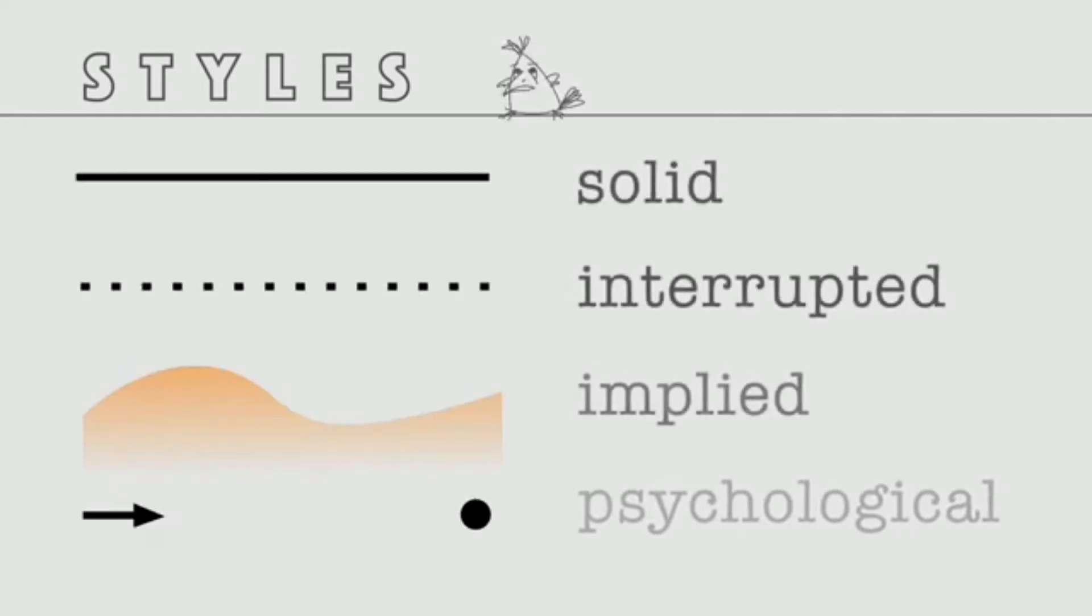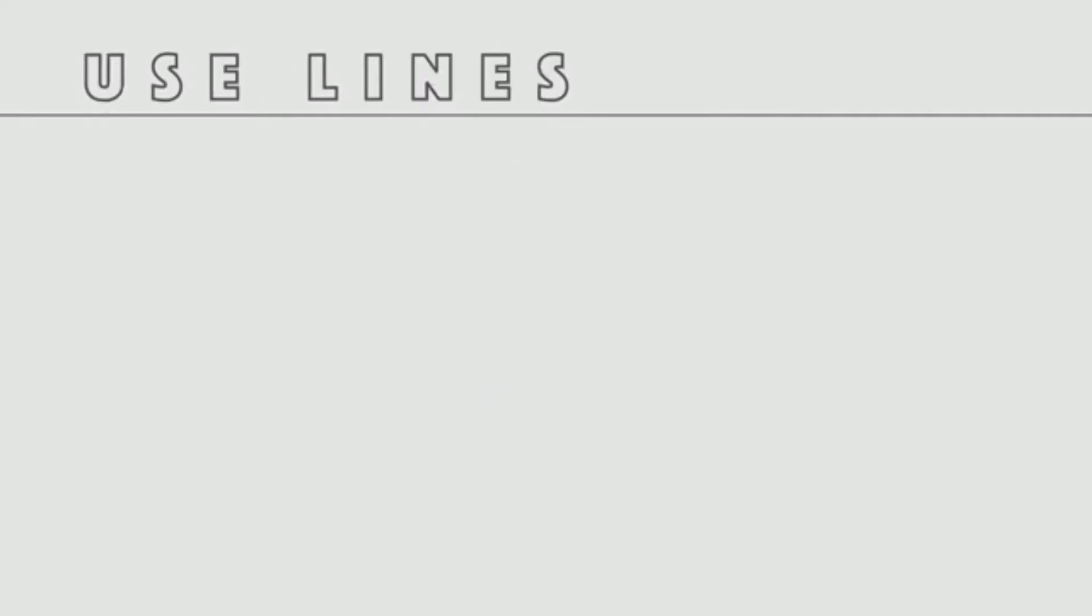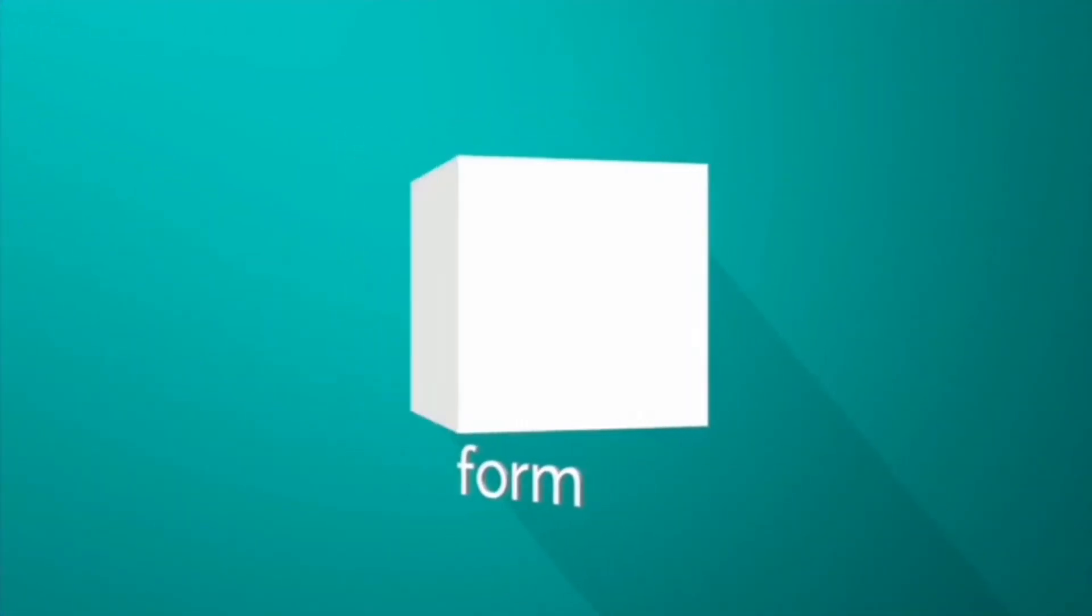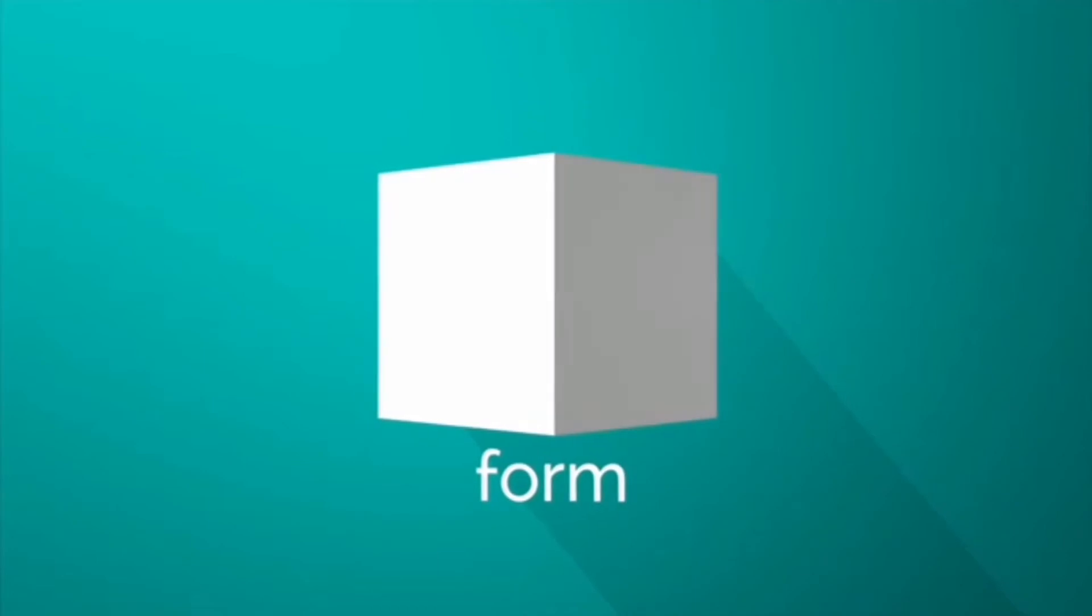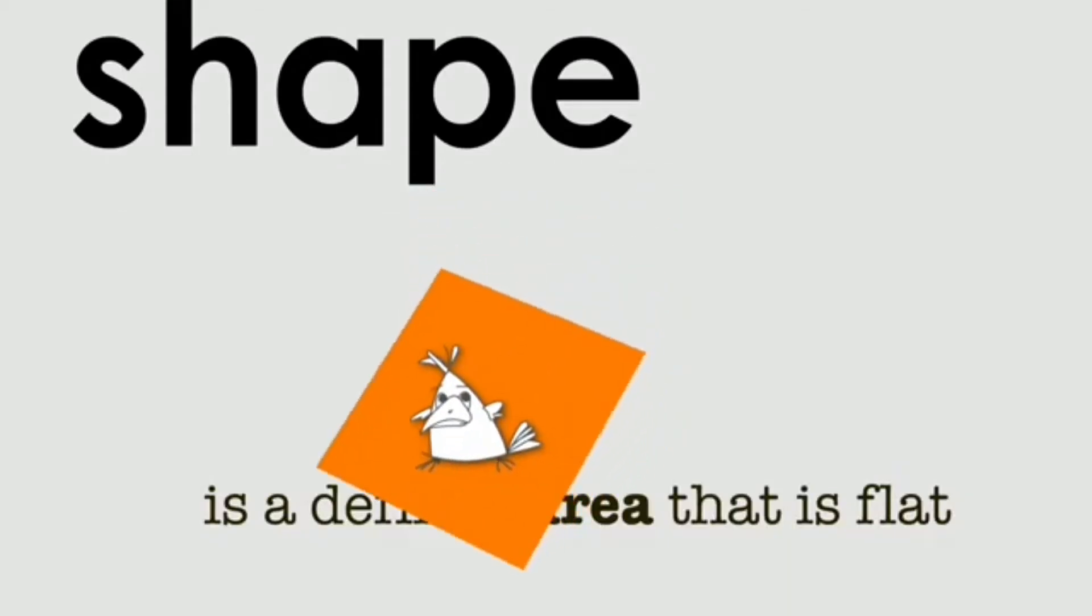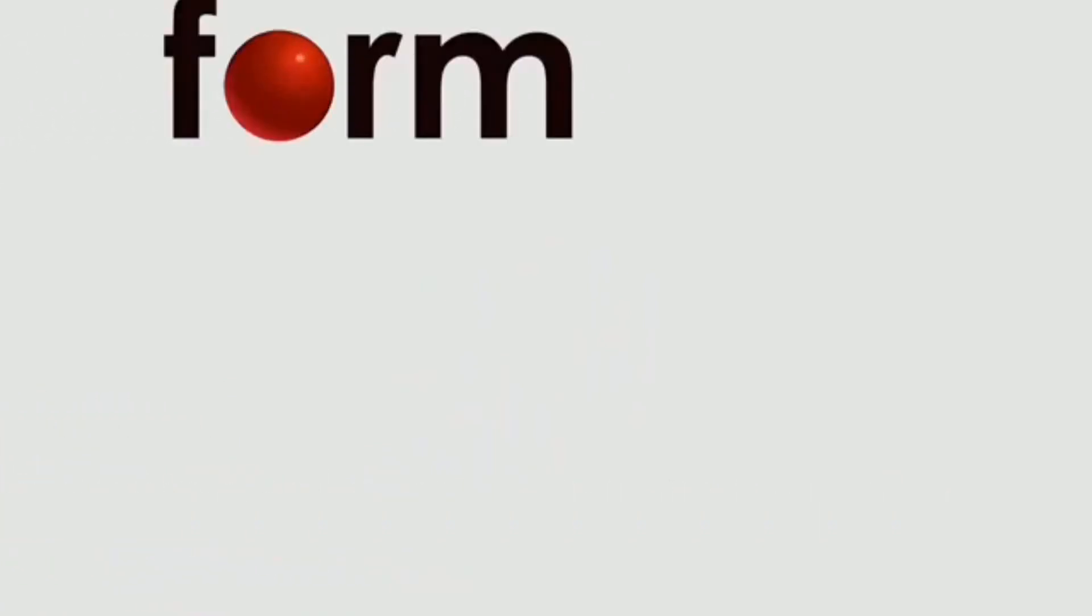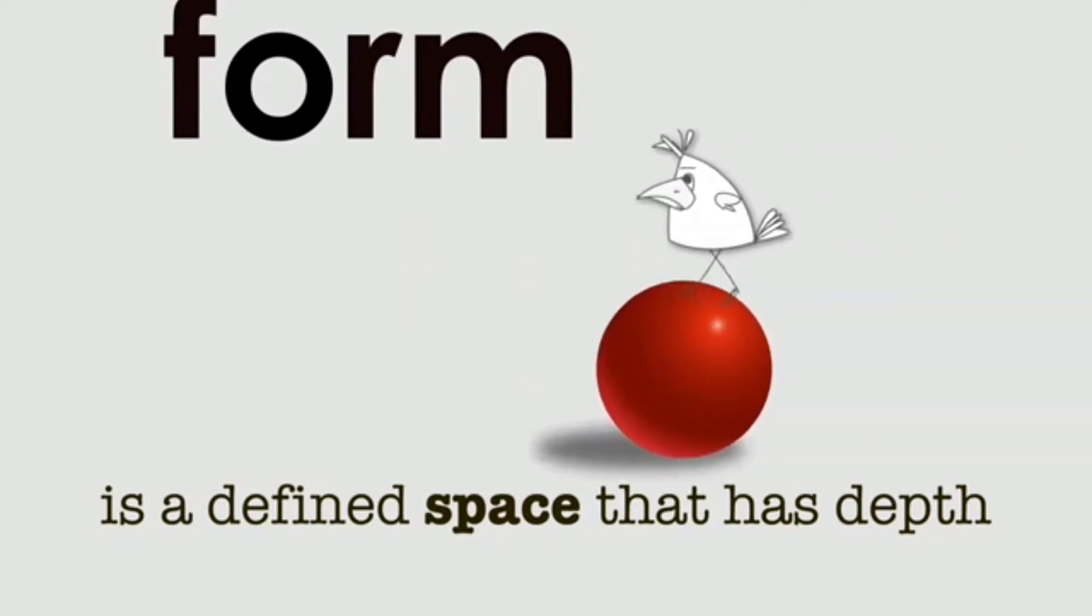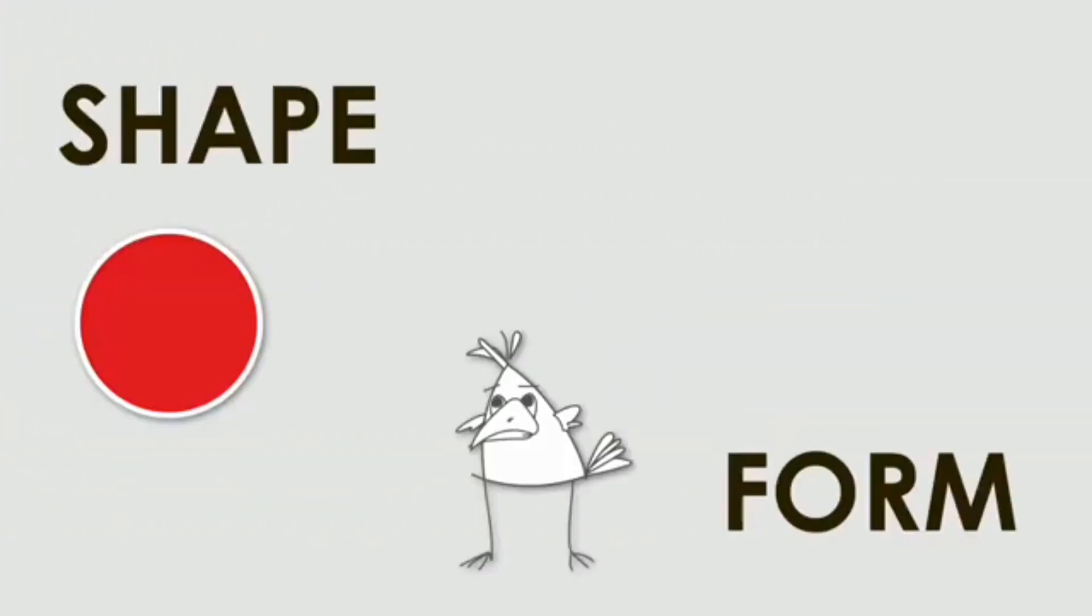Now let's discuss shape. Shape and form are actually the same, but the only difference is that while shape is two-dimensional, form is three-dimensional. Shape is an area that is flat or objects that are two-dimensional, while form is a defined space that has depth—that is, three-dimensional.